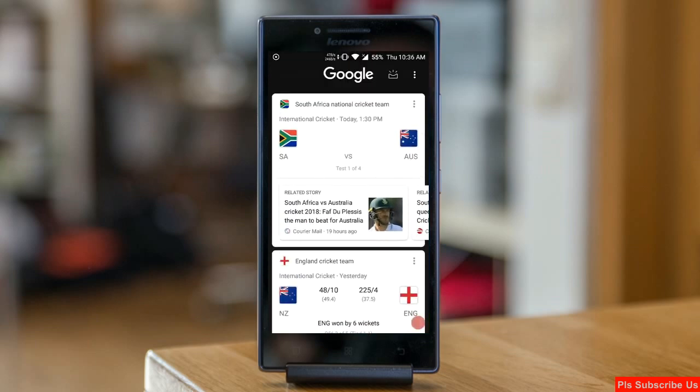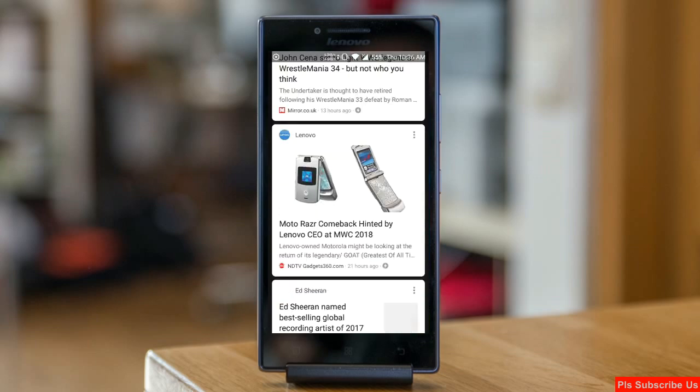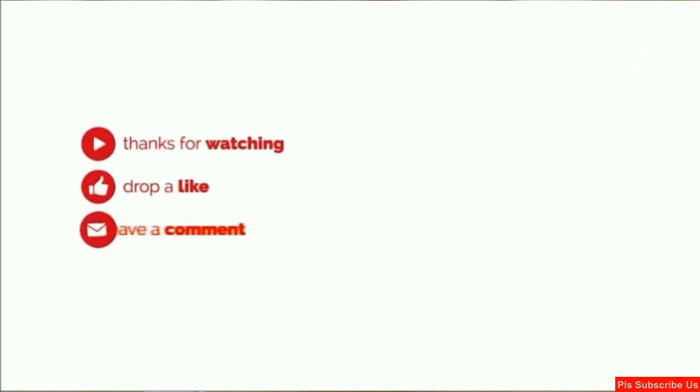So friends, this is the review of Android Oreo custom ROM experience. Hope you like this video. If you have any doubts, you can reach me in the comment section. Thank you friends, bye bye friends.